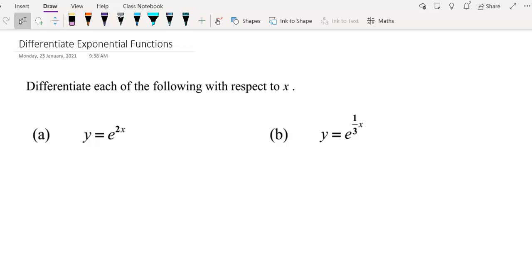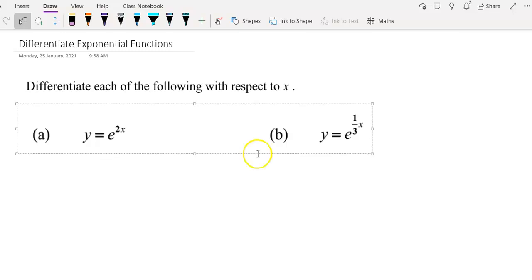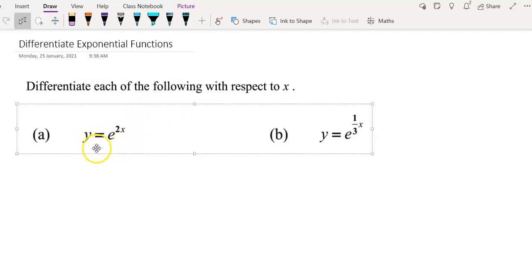Hi everyone, welcome to Rachel Ma's channel. Today this video is going to discuss about differentiating the exponential function. Here I have a few examples to show how to differentiate the exponential function.